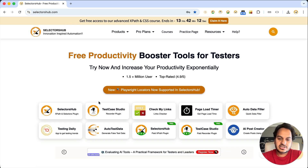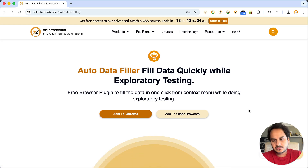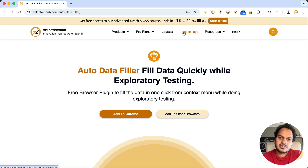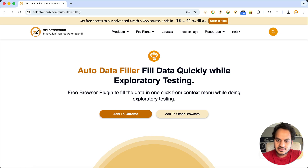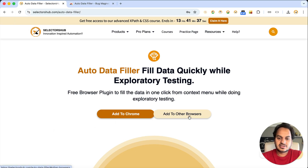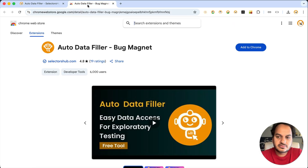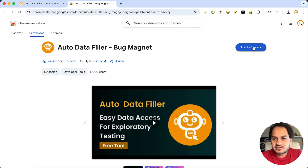We can do that! We have this product — Auto Data Filler. You can see it here. It's a very simple, free browser plugin. You just install it in your browser and you get the option right there in your field to fill the appropriate value. Let me show you how Auto Data Filler fills data quickly during exploratory testing. You click 'Add to Chrome.' It is available for all Chromium-based browsers — AI browsers, Opera, Edge, and others. You can see it is five-star rated with more than six thousand testers already using it.